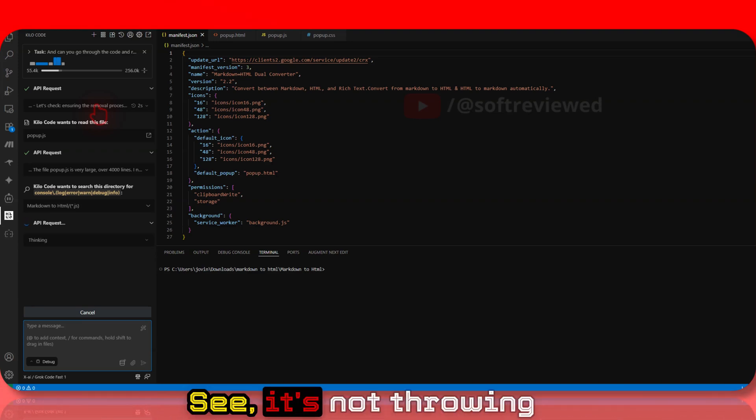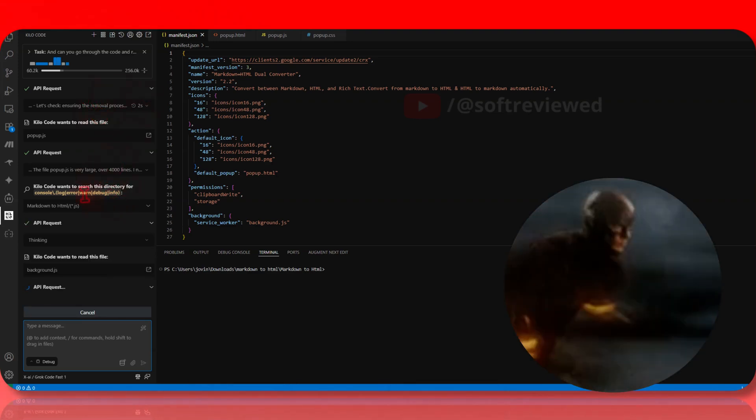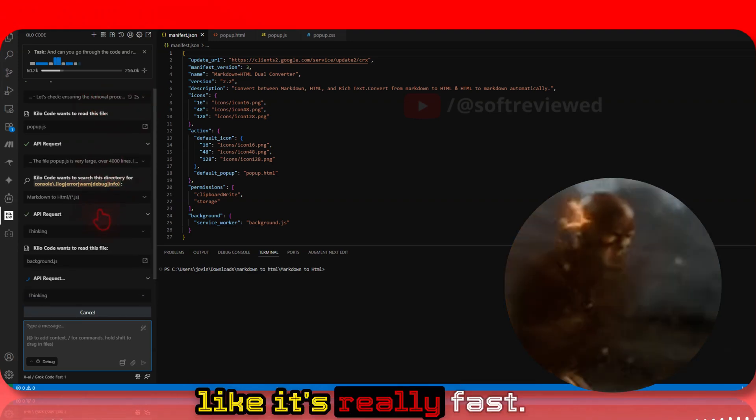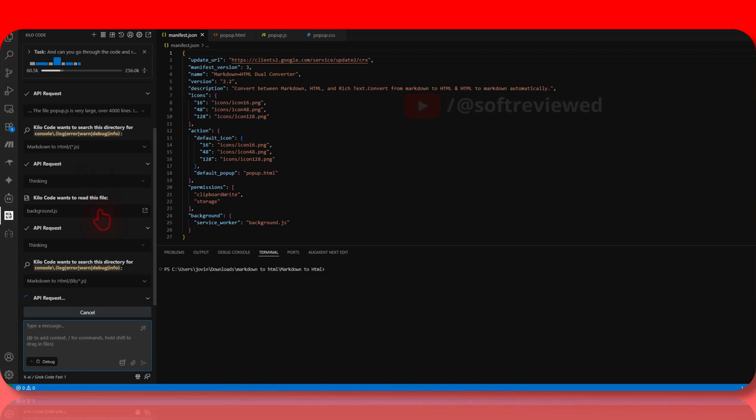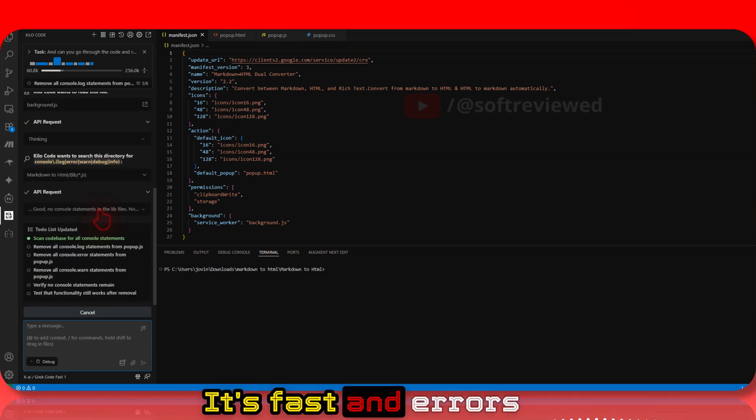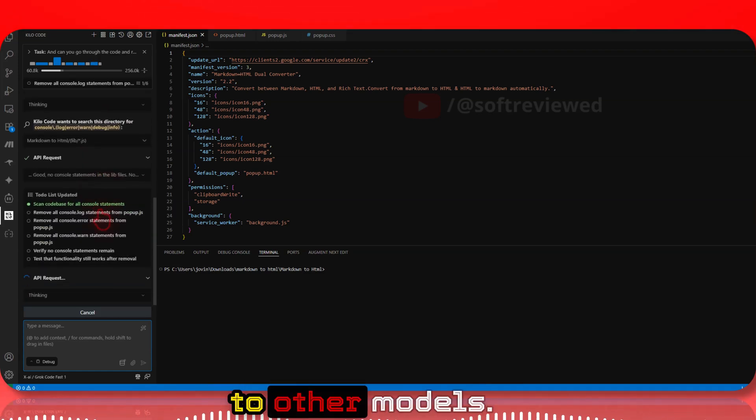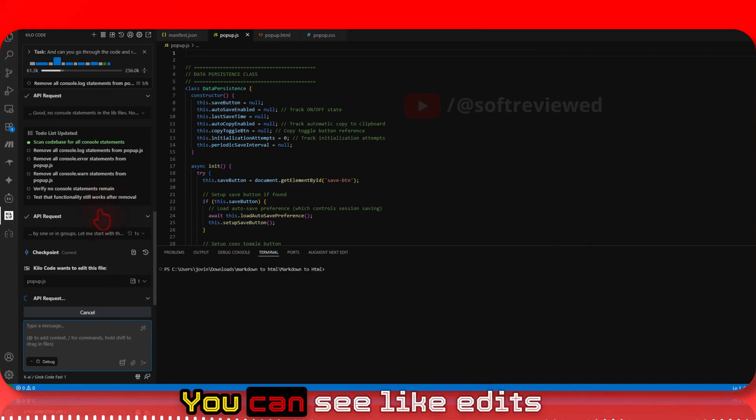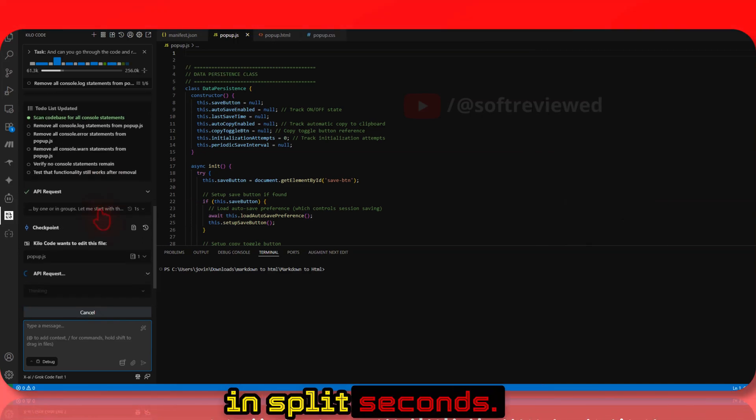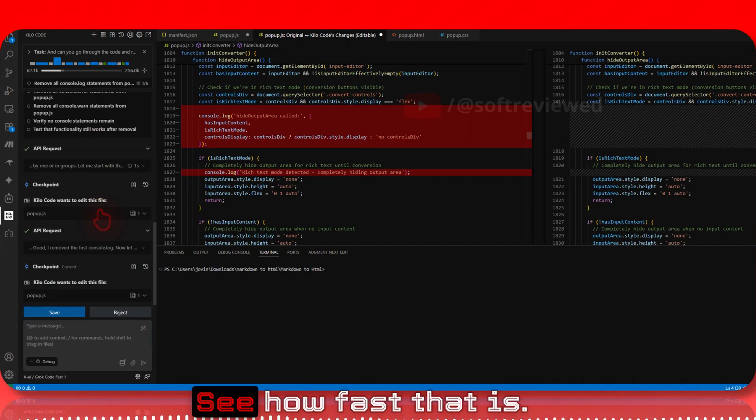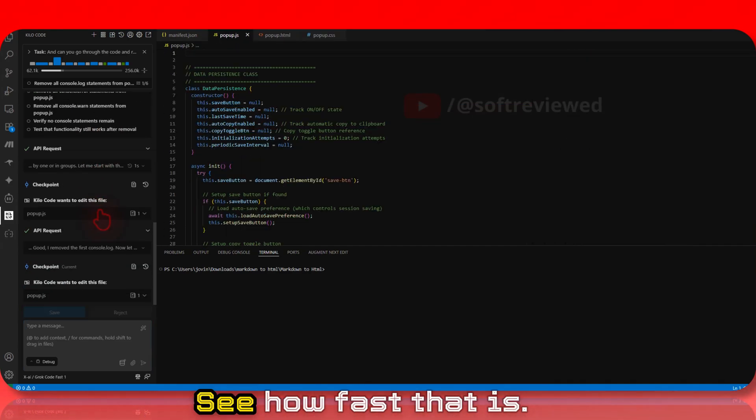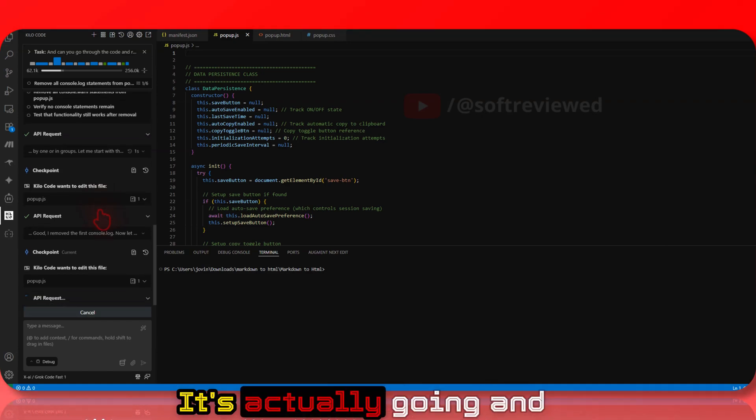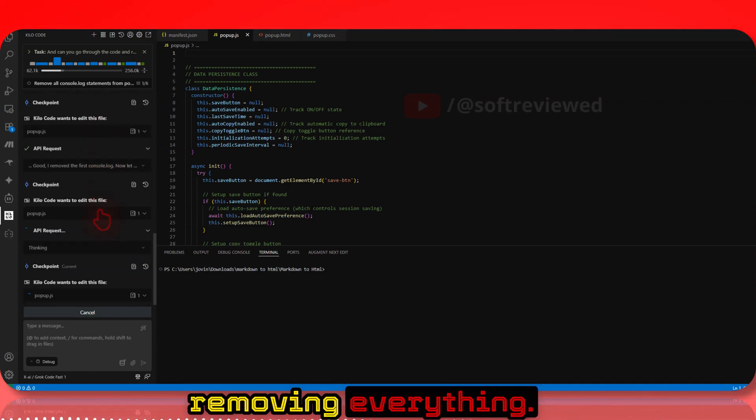See, it's not throwing any errors. That's why I said it's really fast. Errors are much less compared to other models. It's really good - you can see edits happening in split seconds. It's going through and removing everything very fast.